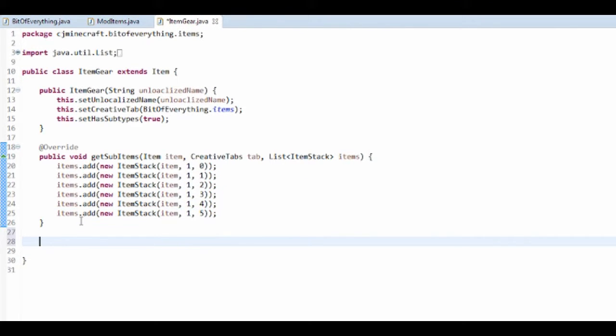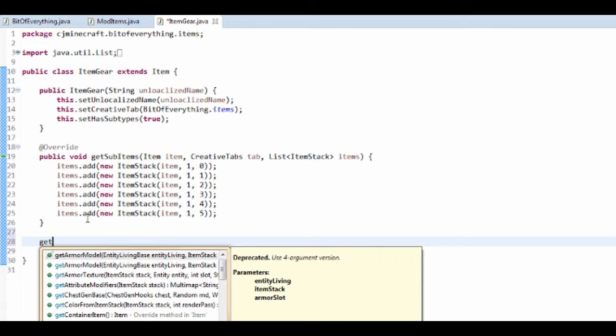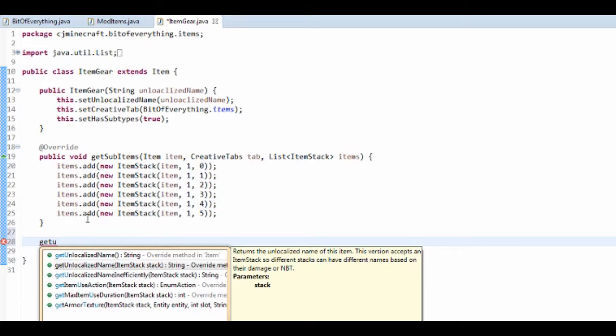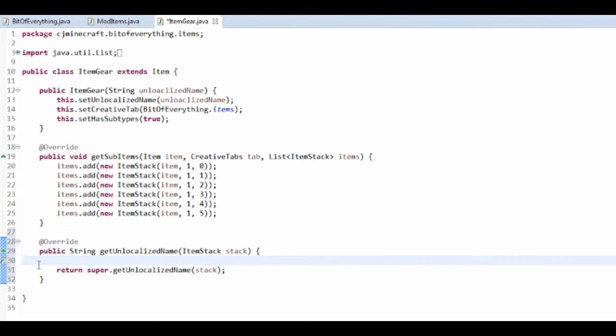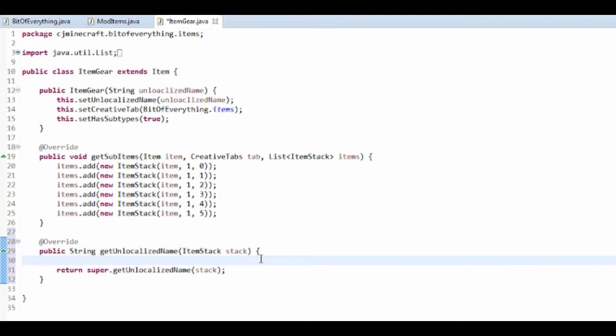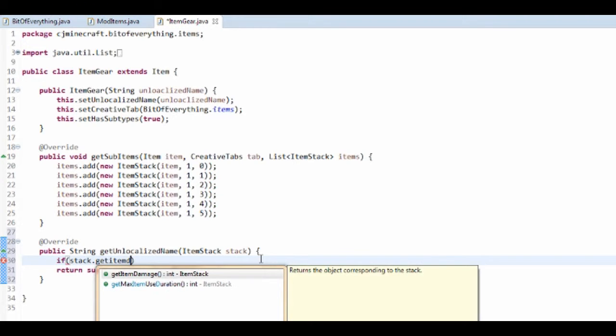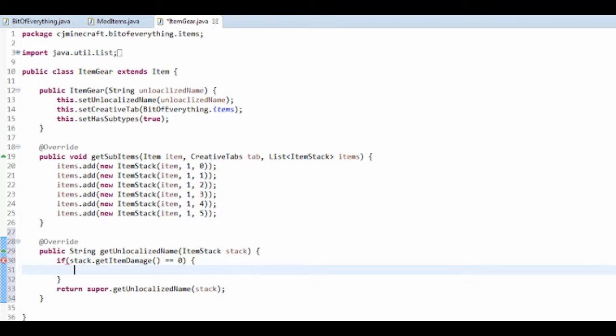Then we need to do a get unlocalized name. So get unlocalized name. And we want to do one that has stack as a parameter. So we need to use this. So first thing that you want to do is if stack.getItemDamage is 0. So if it's got no damage at all, you want to return the default one. So I'm just going to call it stone.